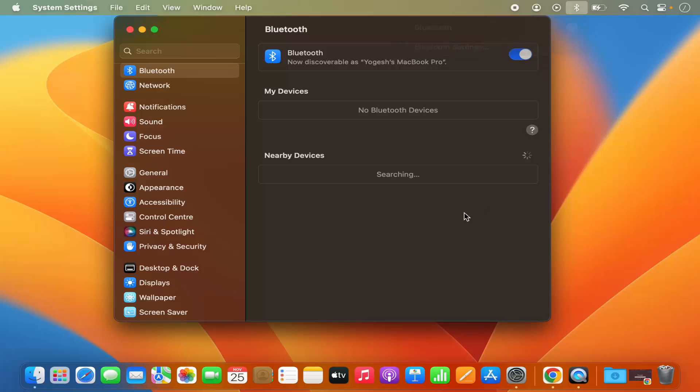So this is how you can enable the Bluetooth on your Mac operating system. I hope you've enjoyed this video and I will see you in the next video.